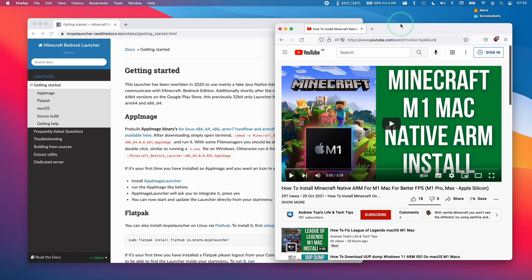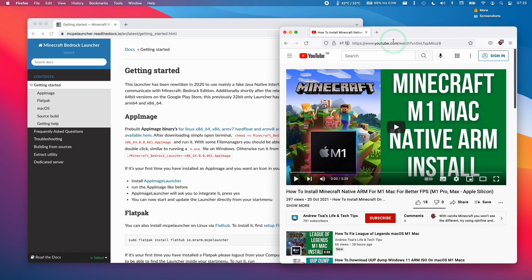Hi everyone, this is Andrew Time. Welcome to my YouTube channel. Today I'm going to show you how to install Minecraft Bedrock on the M1 Apple Silicon Mac.